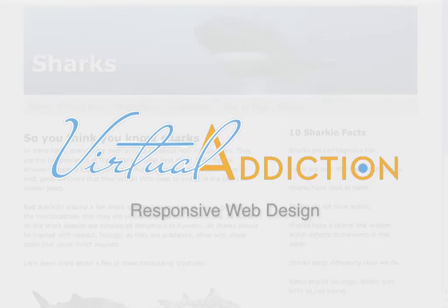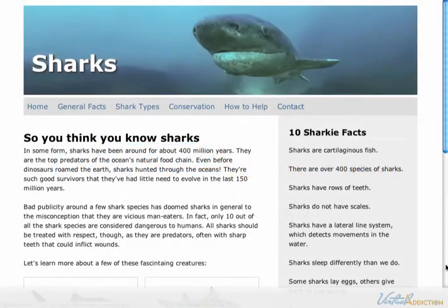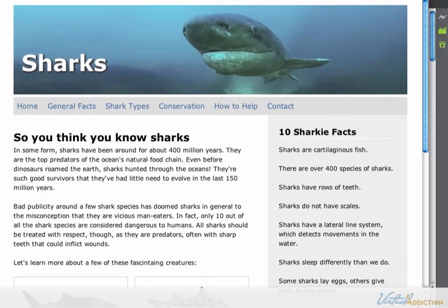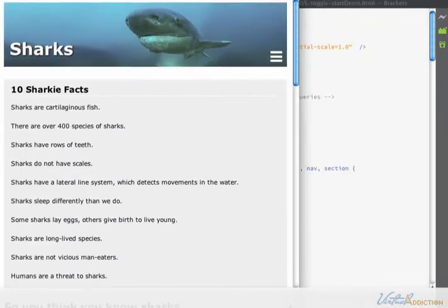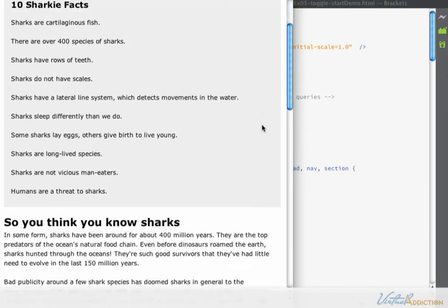In this lesson we're going to be building a responsive toggle menu. Here's what we're going to be building specifically. This is what my page is going to look like on a large screen, but when I get down to a small screen you can see that the menu becomes hidden or disappears.